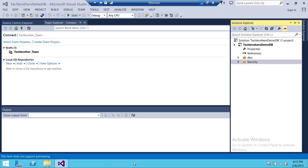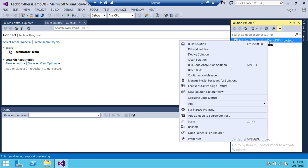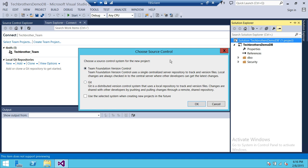We're going to right-click on our solution and you will see an option: 'Add Solution to Source Control.' As soon as we add the solution to source control, it's going to ask us which project we want to add it to. Once it creates that project, we'll check in our database objects and that's when it'll be in Team Foundation Server. When you click 'Add Solution to Source Control,' if you're not connected with TFS it will give you an error. Up here we have two options: Team Foundation Version Control or Git.